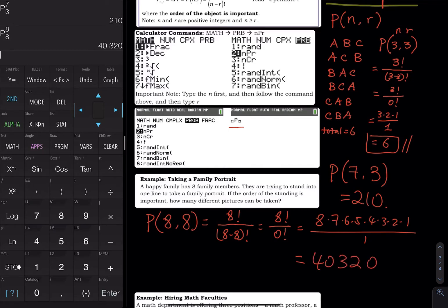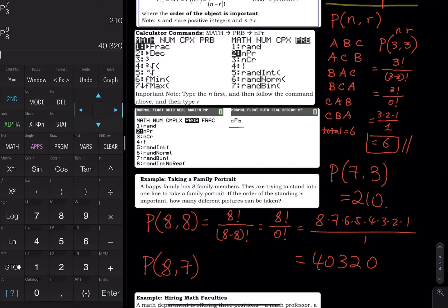Now, what if one of the eight family members has to hold the camera? That means only seven people are in the picture. So the calculation becomes 8P7 — eight people, select seven. One person has to hold onto the camera.